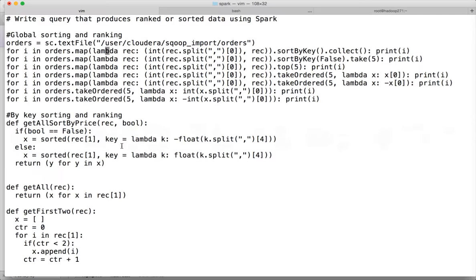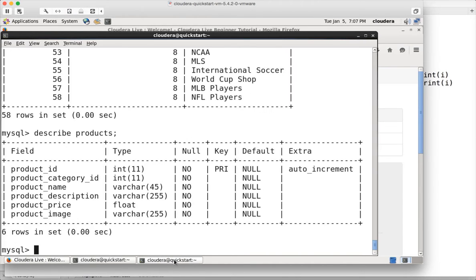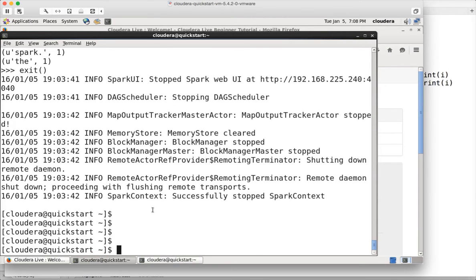Let us understand the data set we will be using. Even though the example says orders, I will demonstrate using products. To understand the data structure, we go to either MySQL database or Hive where we have these tables. I am already in MySQL. The products table has six columns: product ID, product category ID, product name, description, product price, and product image. We want to see the details of products sorted by product price. First we need to read the data from HDFS, do the necessary transformation to divide the data into key and value pairs, and then apply sortByKey to sort based on product price.